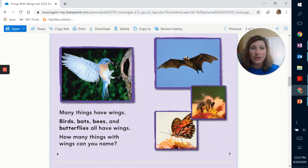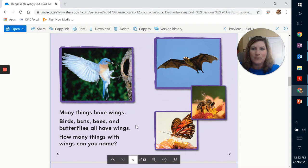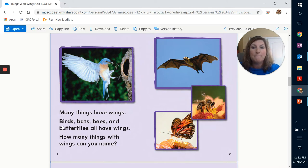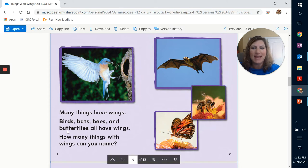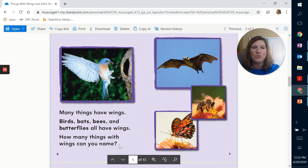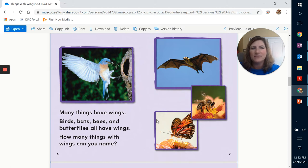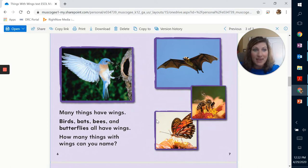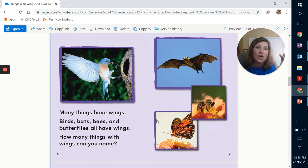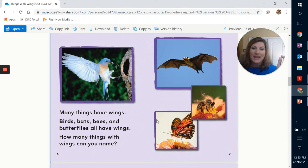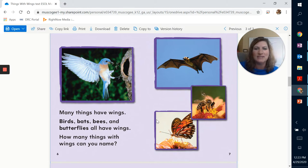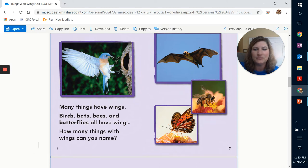Now we're still looking for those compound words, so keep your eyes open. Many things have wings. Birds, bats, bees and butterflies all have wings. How many things with wings can you name? Let's see if you can think of something else that might have wings. Now I was thinking about a flamingo. That's a really tall bird that is pink and it actually has wings as well.